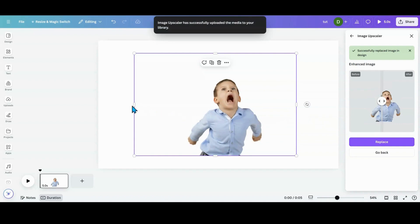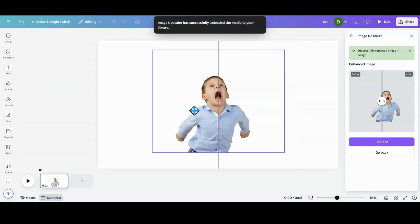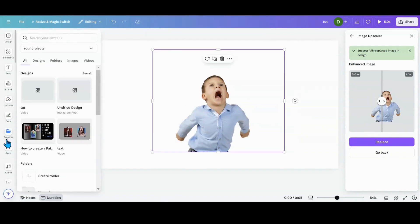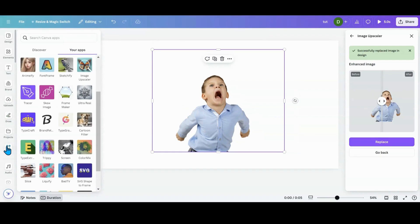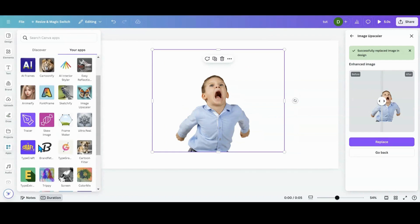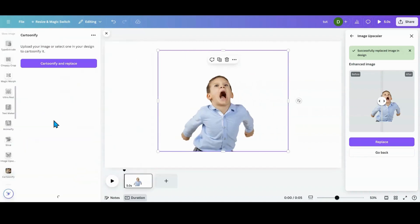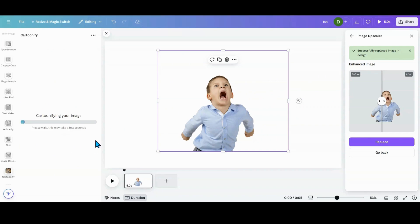So once the image has been replaced, what you want to do is go over to one of these apps they have. You can pick whatever one you want. You can do maybe if you want to do a weird sketch, you want to do anime. We're going to try cartoonified for this one. And I'm going to cartoonify and replace.